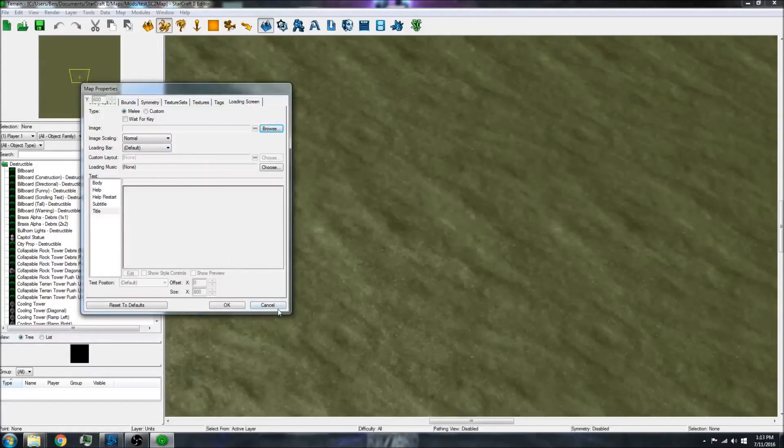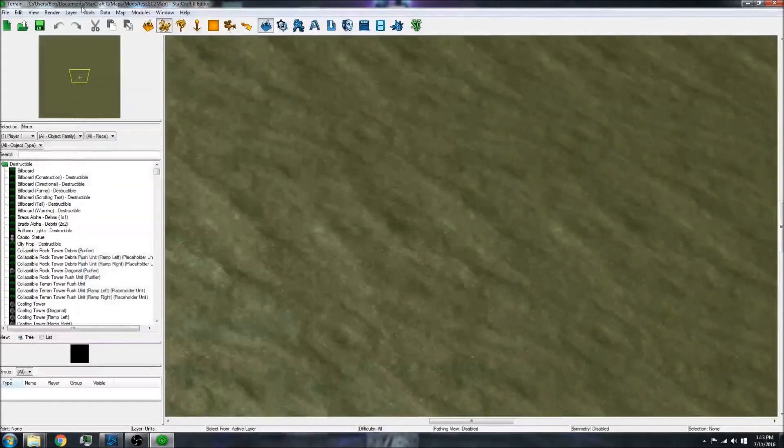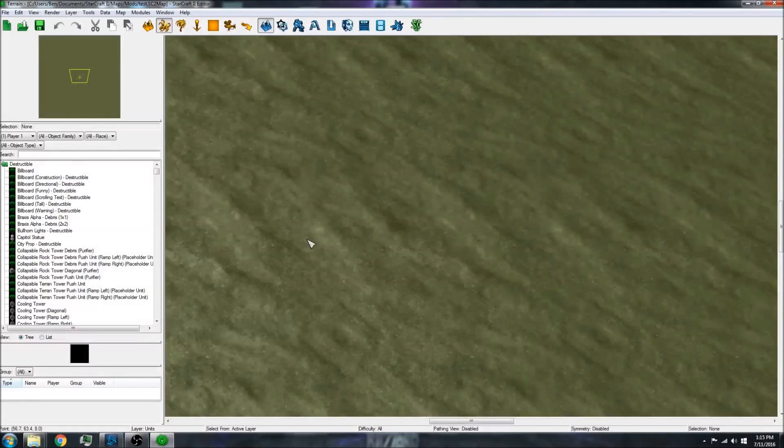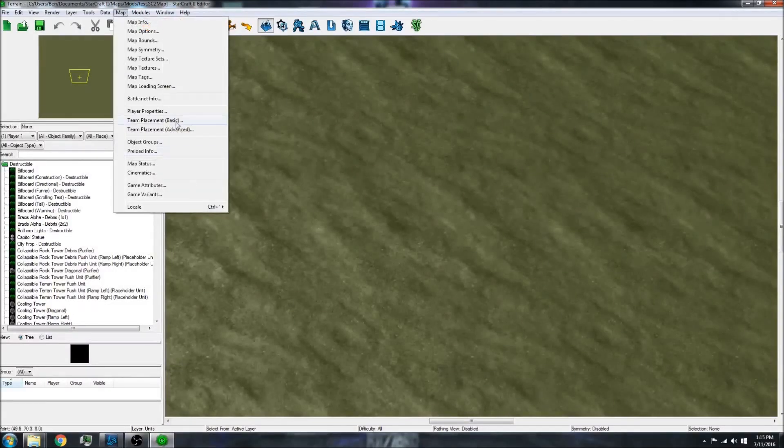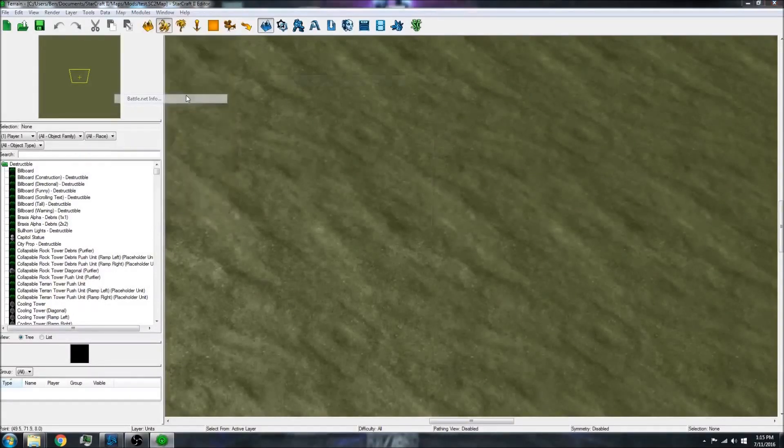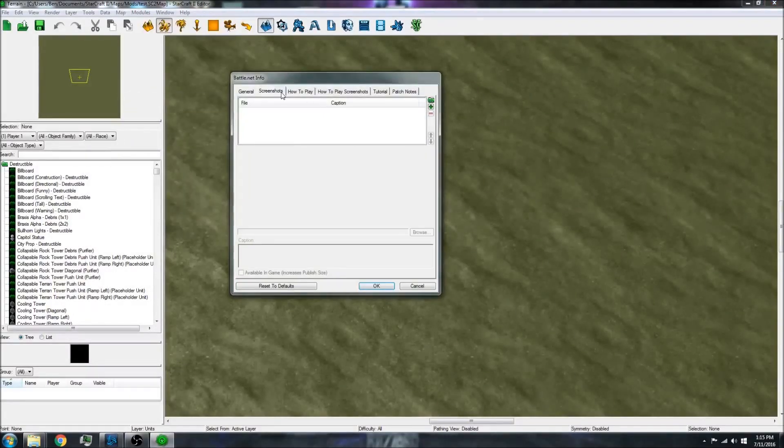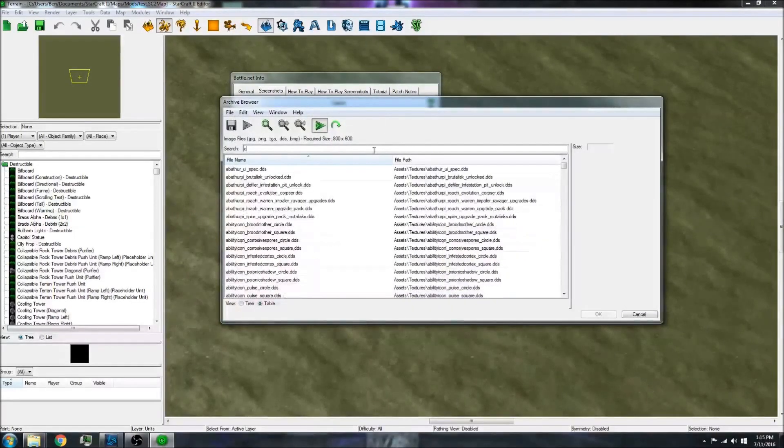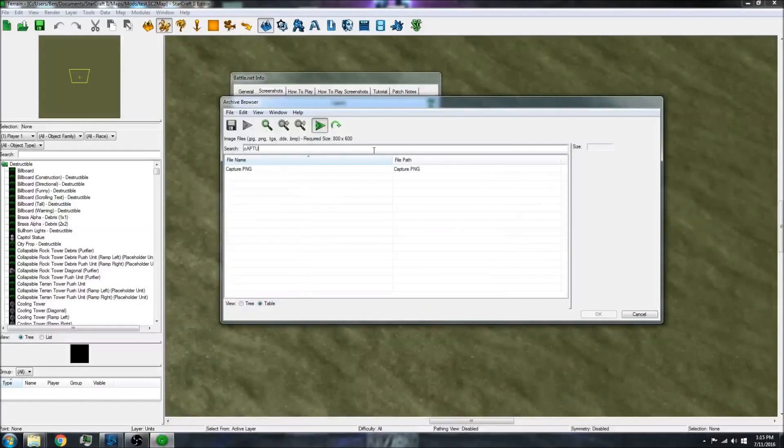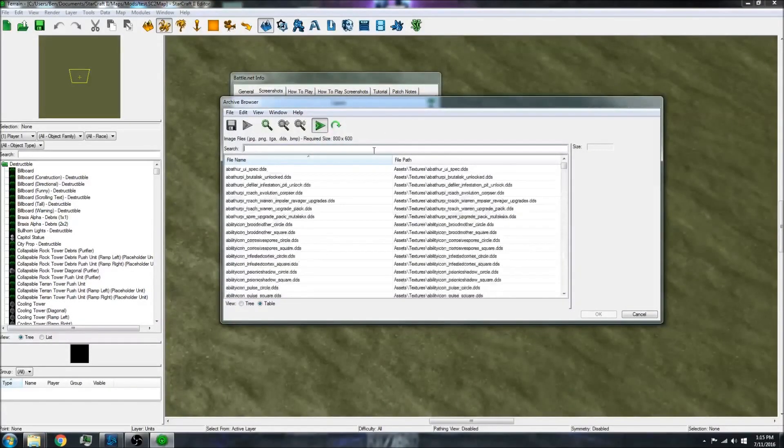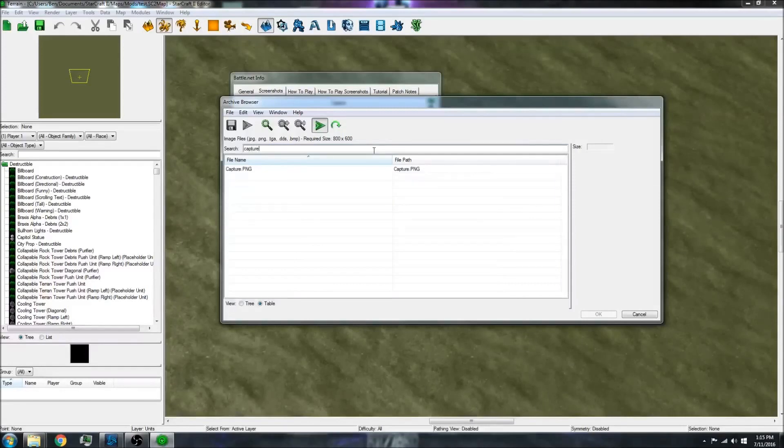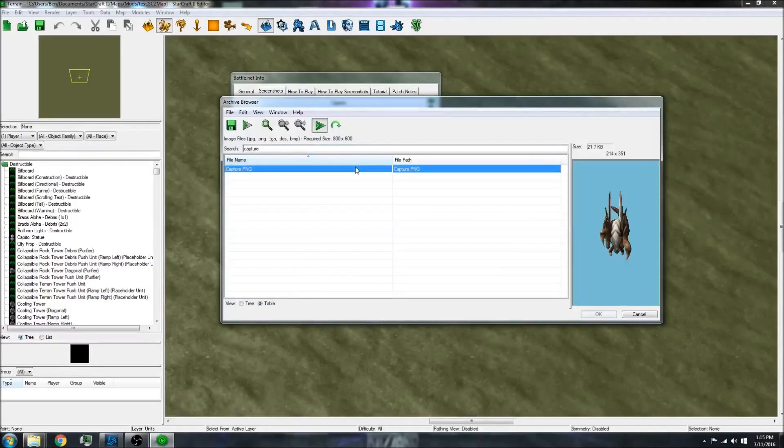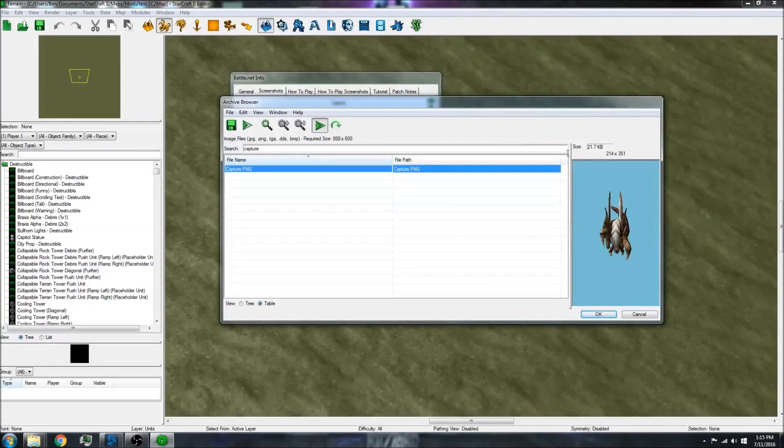But I can use it for other images. If I go to Map, Battle.net Info, Screenshots, and then go over to the image, it does appear there. I can add it if it was the right size, which it is not.